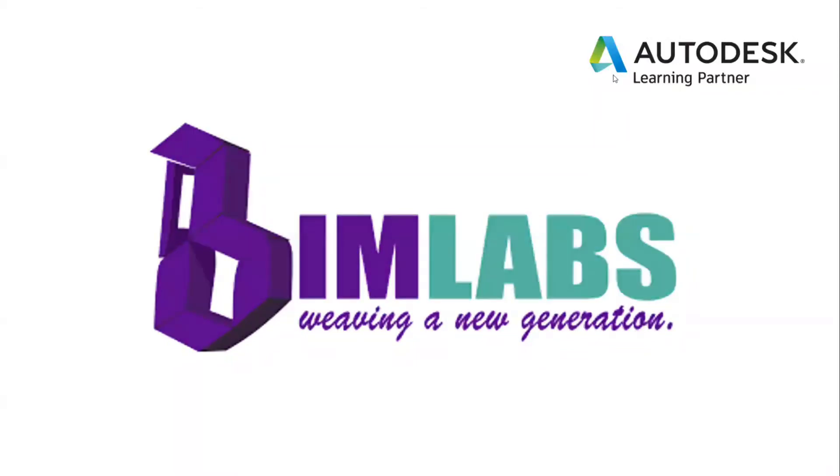Hello everyone, welcome to AutoCAD online tutorial presented by Bimlabs Engineering Services Private Limited. Bimlabs is an authorized Autodesk learning partner.